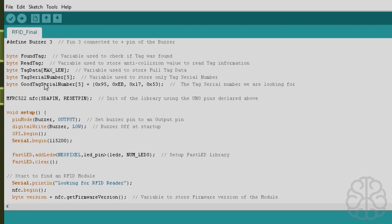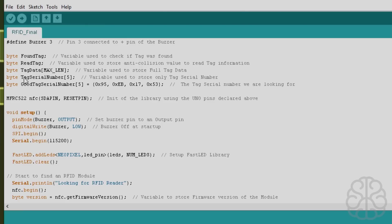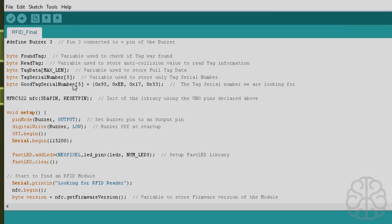Here are some variables we're going to use: found tag, read tag, the tag data, the tag serial number, and the good tag serial number. The good tag serial number is the number we're looking for and the tag serial number is what will be read from the card. So it's an array of five, I could have put this to four actually, but I'm only using the first four.